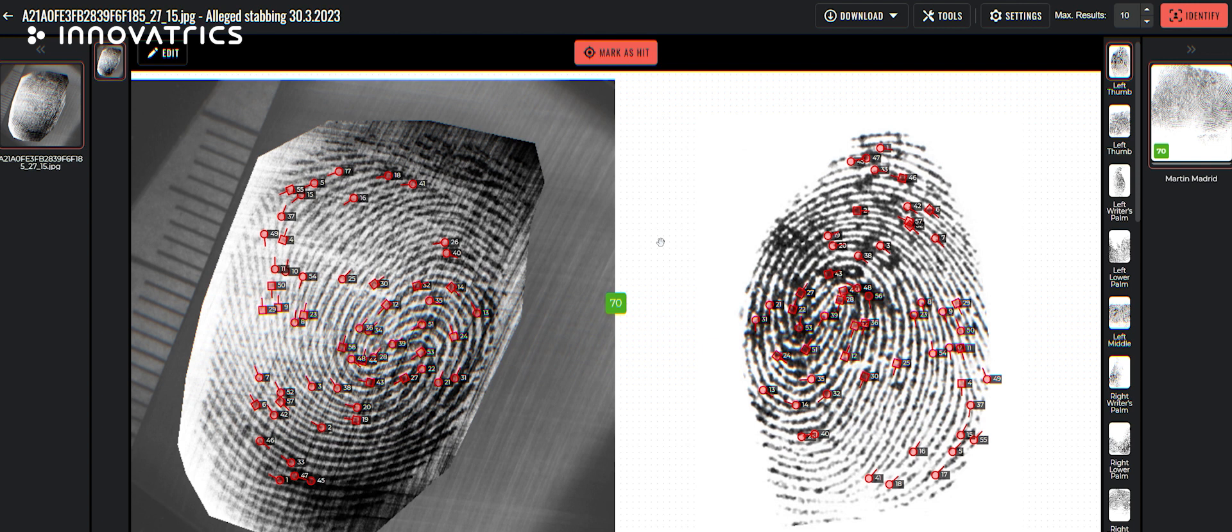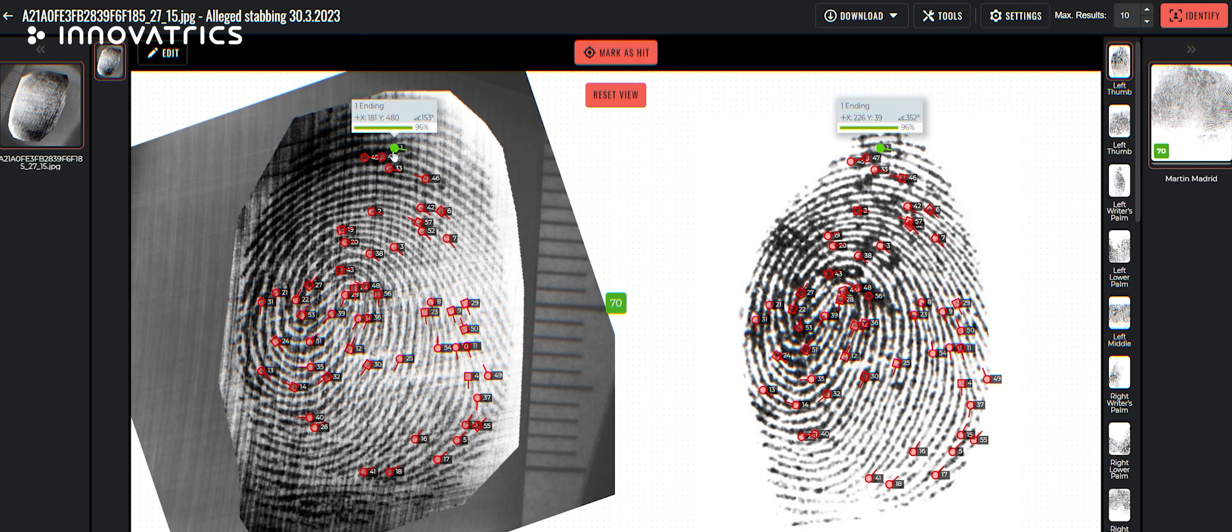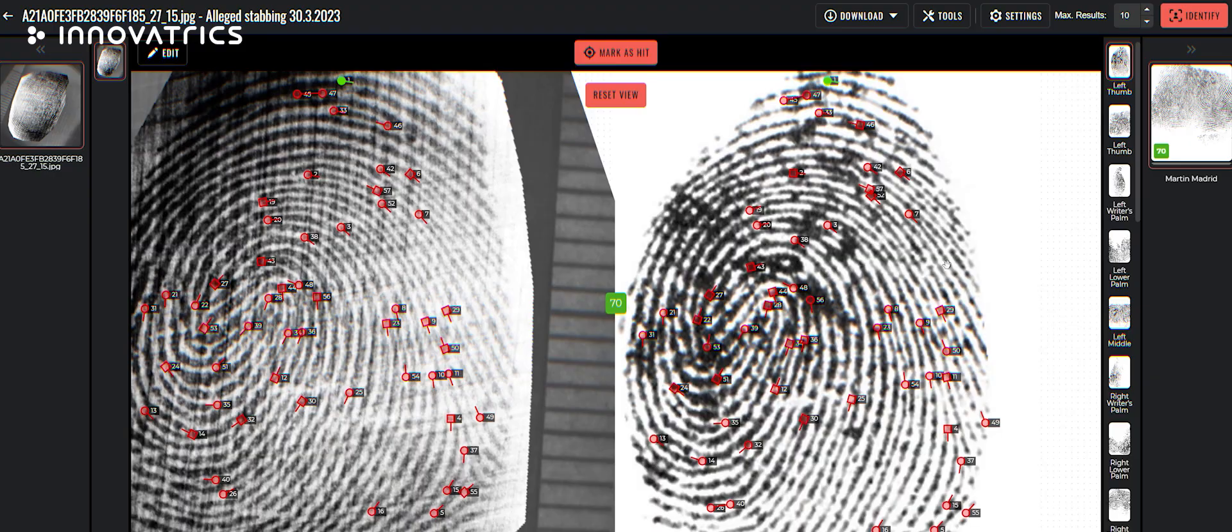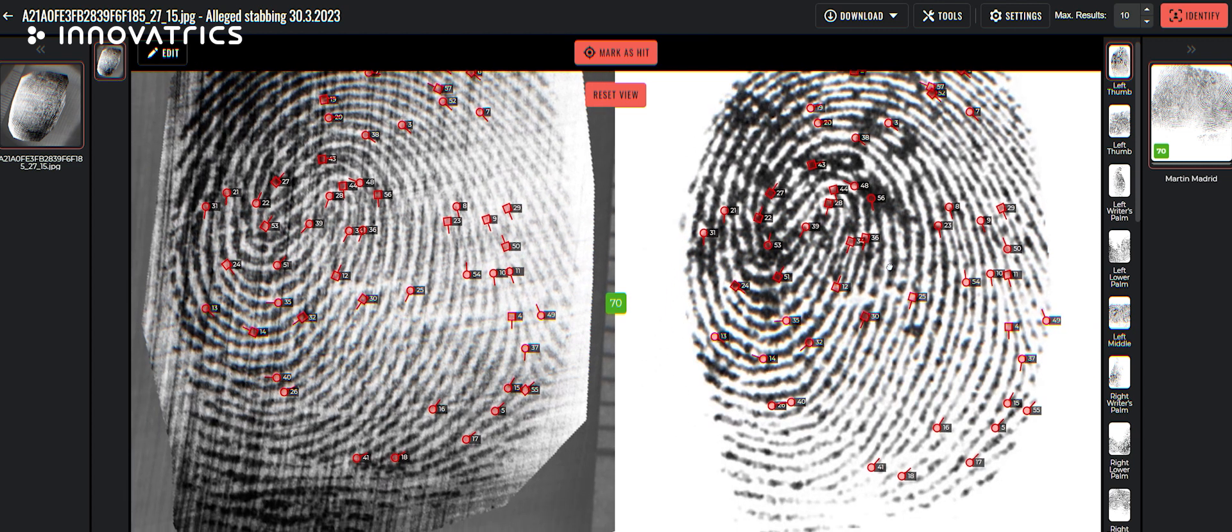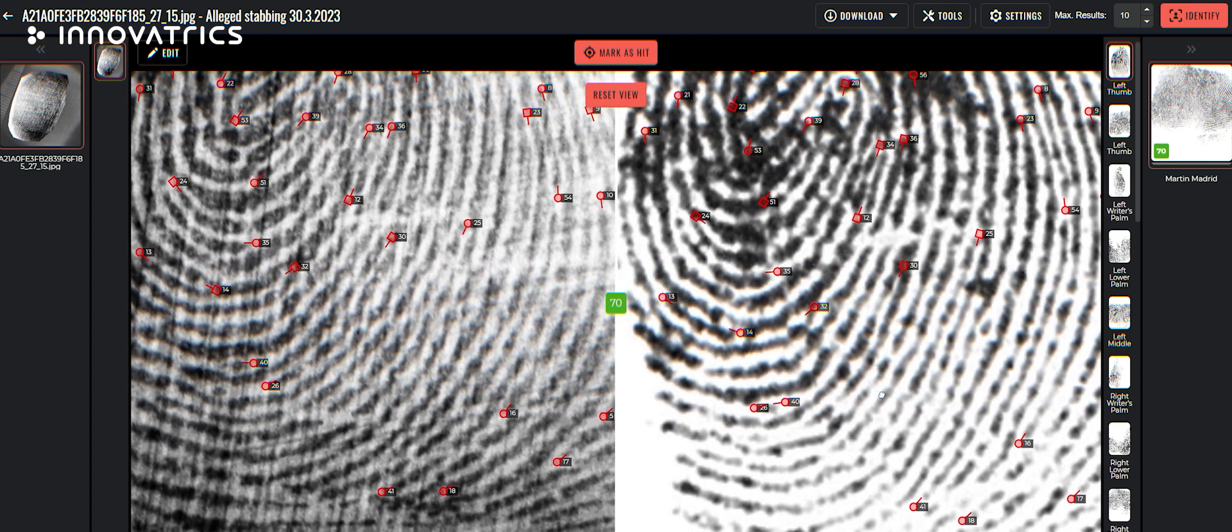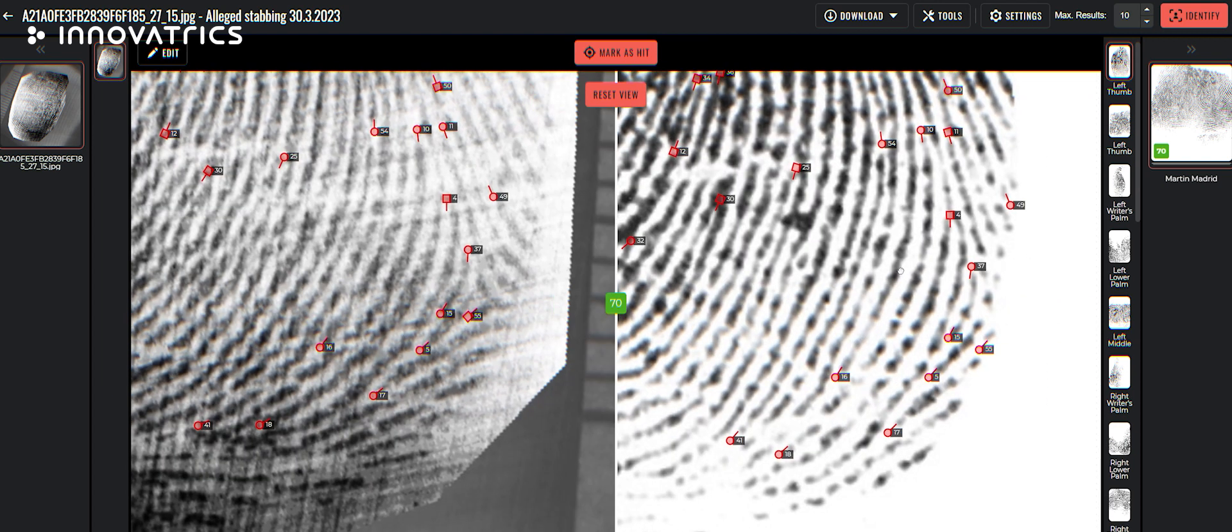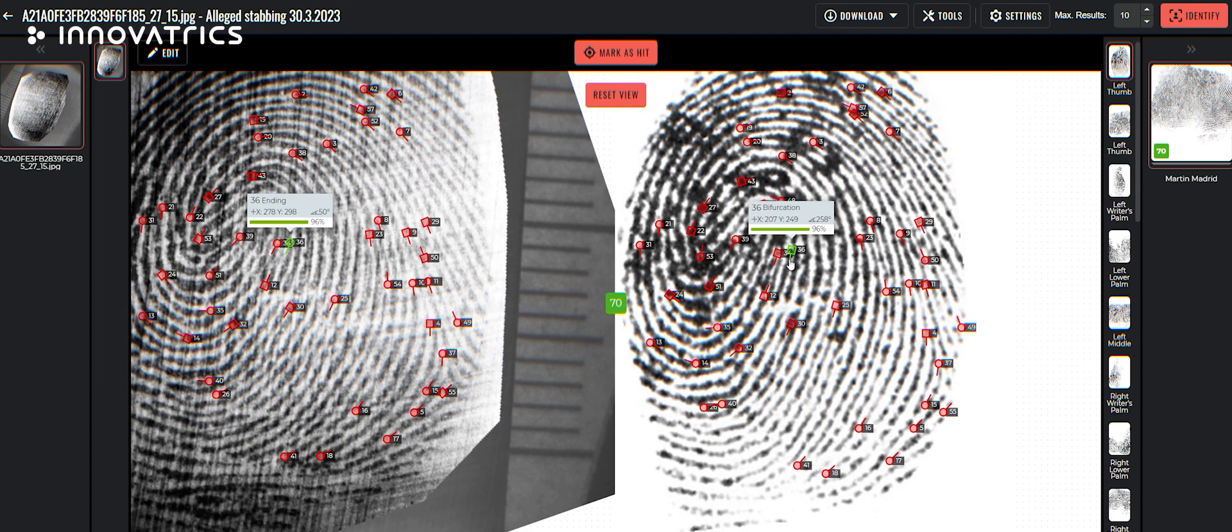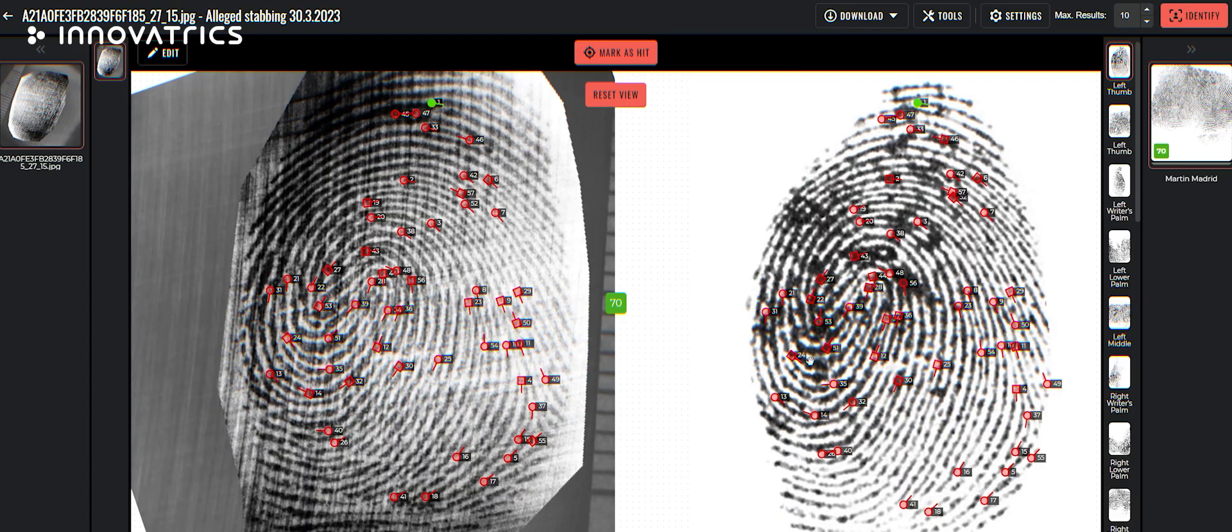Obviously, the latent print is upside down. So we want to turn it the other way around. So we have much better view for the comparison and evaluation. Primarily, we are looking at the minutia points. And when we are sure those two prints are from the same source, we can mark it as a hit.